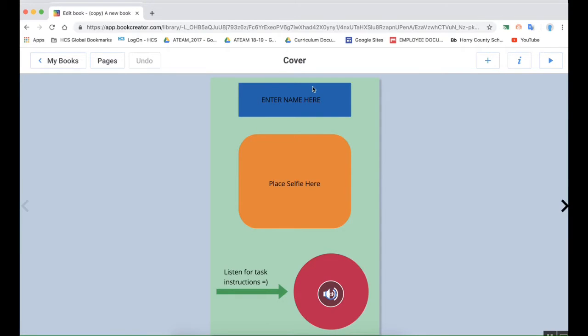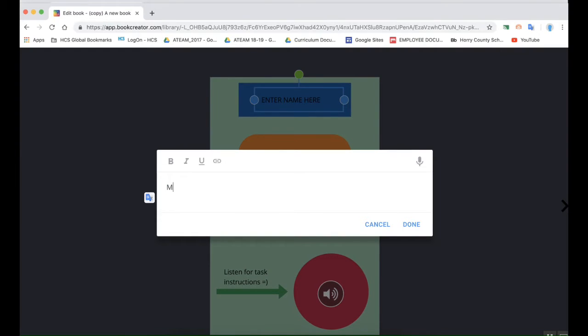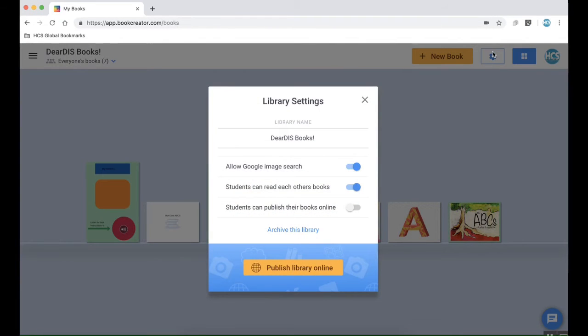Especially if we were doing more of a collaborative project or if maybe students were working on different activities or topics, it'd be a great way to share that information as a whole class at the end.